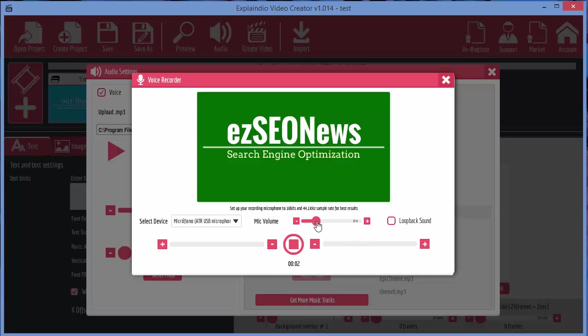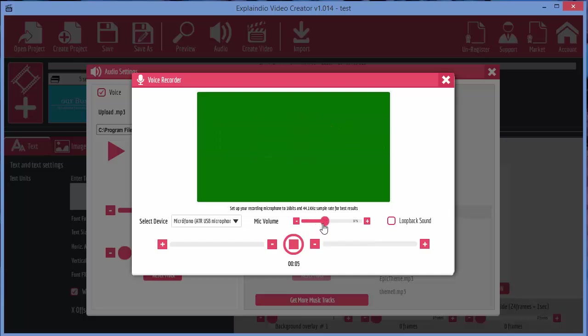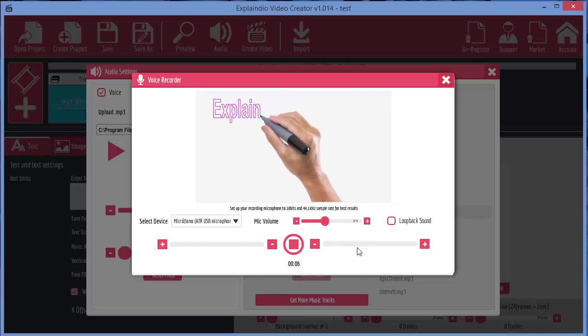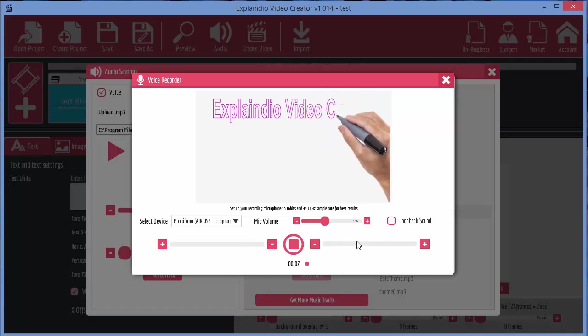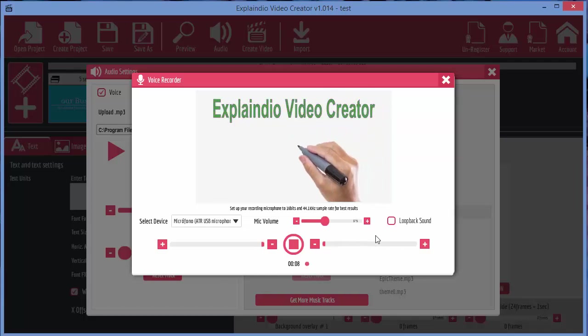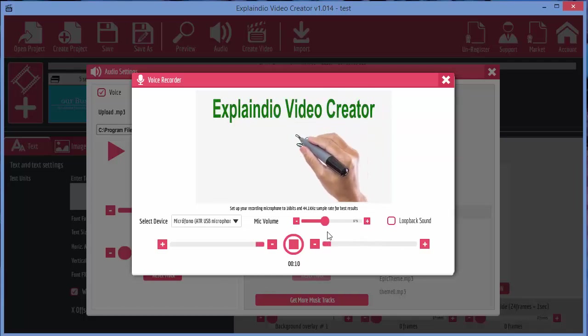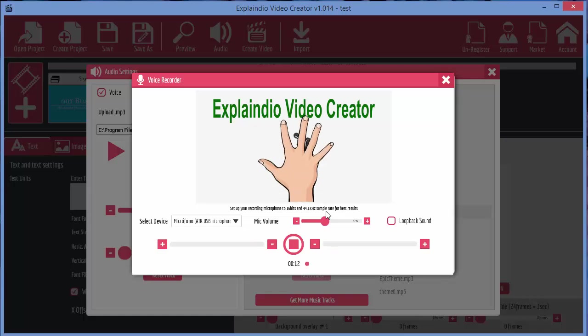So let's move the sound up. Explainedio Video Creator is a great tool for creating videos for YouTube or your website.